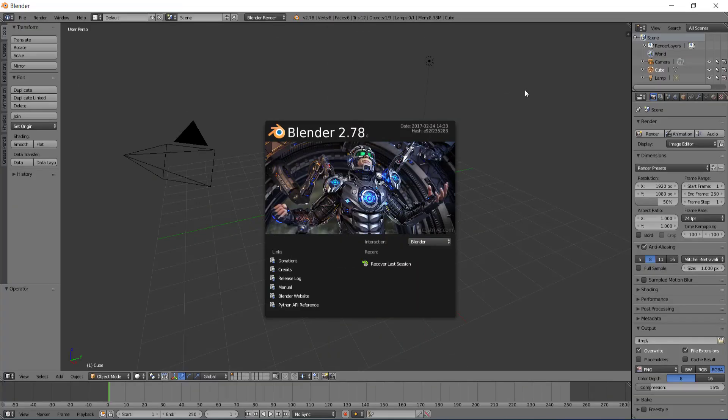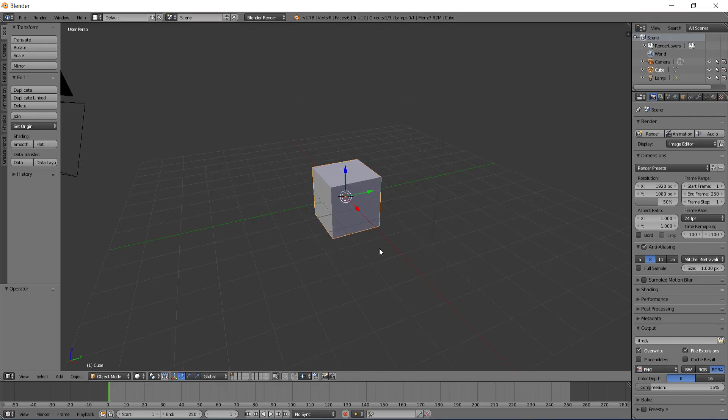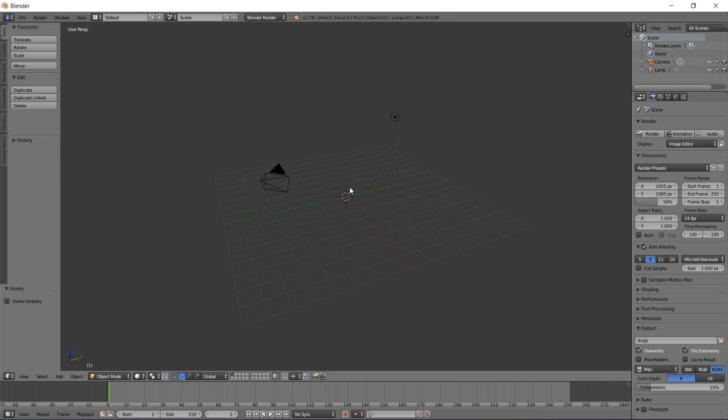Alright, so once you open Blender, you're going to see this pop up right over here. You just want to click anywhere on the screen to remove it, and then you'll be set with this block. To remove this block, you just want to click delete on your keyboard and then click this delete option, and then basically from here on you won't have that block in your way.